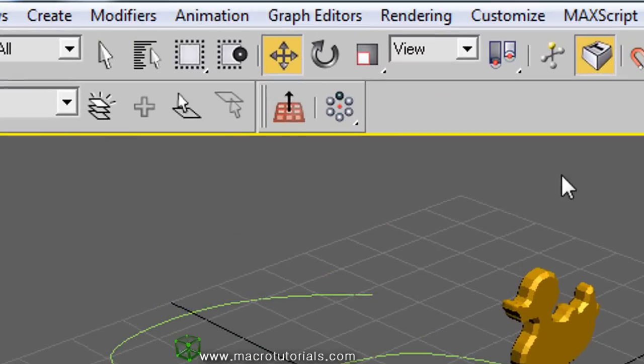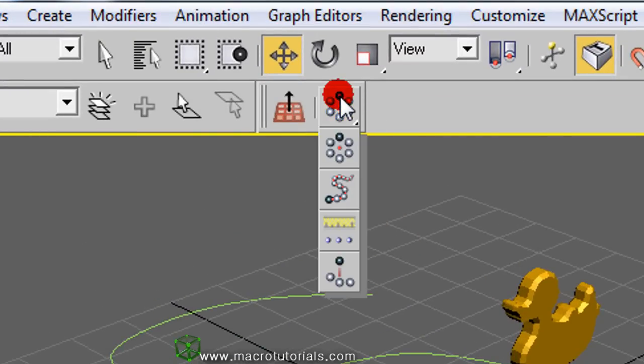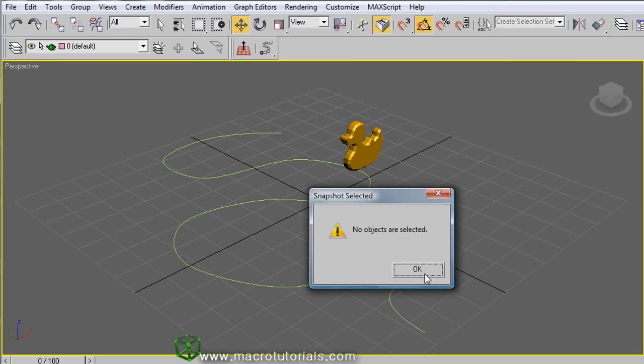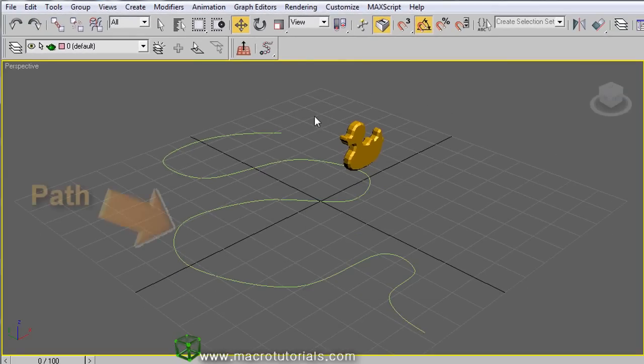If you click and hold it down over the array button, you will find more options. The second one is Snapshot. This helps us to make copies of an object over a path.